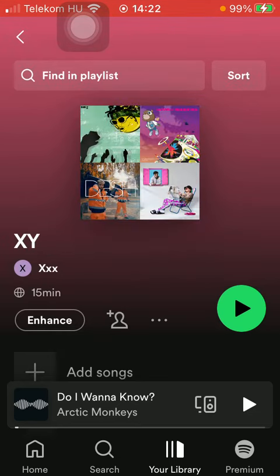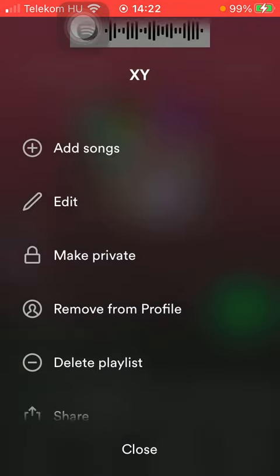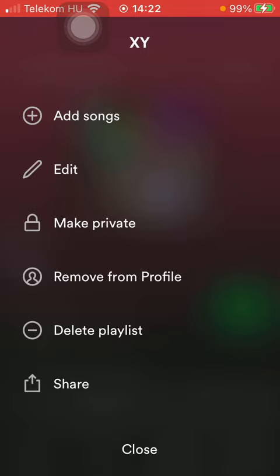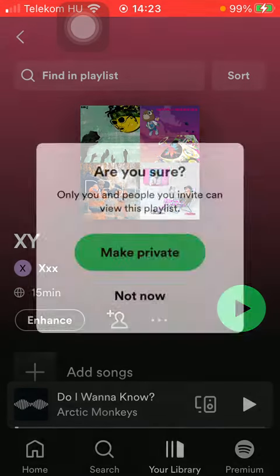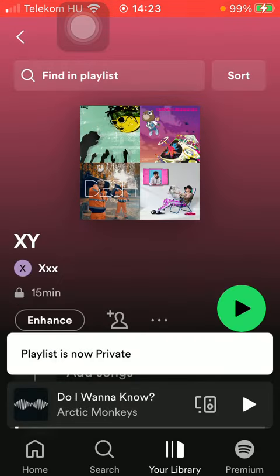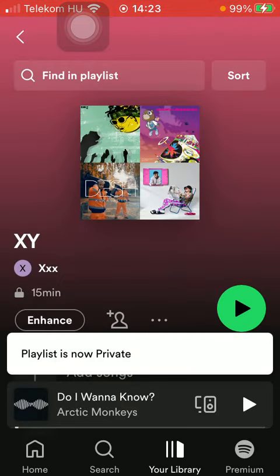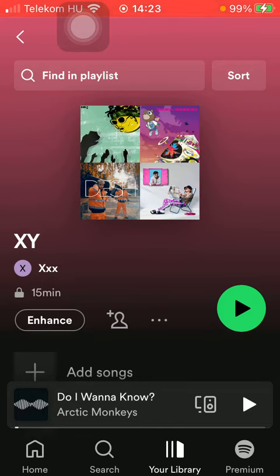Click on the three dots icon in the middle. Scroll down till you find the make private option and click on it. So now you have updated the status of your playlist and it is set to private.